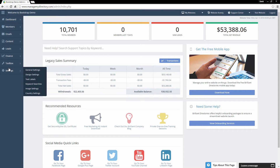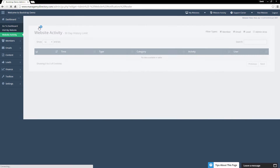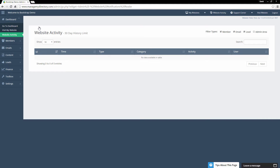On the left-hand side is the main menu for the admin. Right now under Dashboard we are at the dashboard. You can visit your website directly from this submenu, and Website Activity will show you the activity within the back end of the website for the last 30 days — new member signups, upgrades, member leads, contact form submissions, website edits, everything like that.